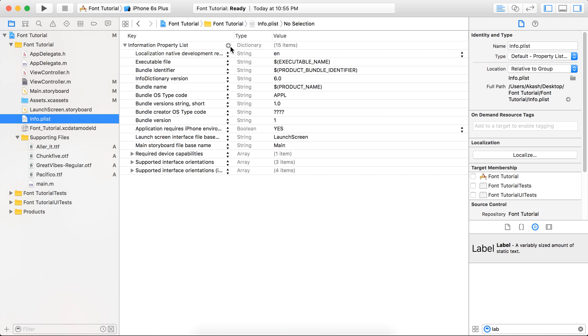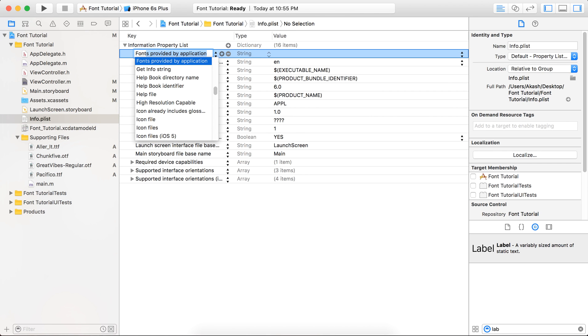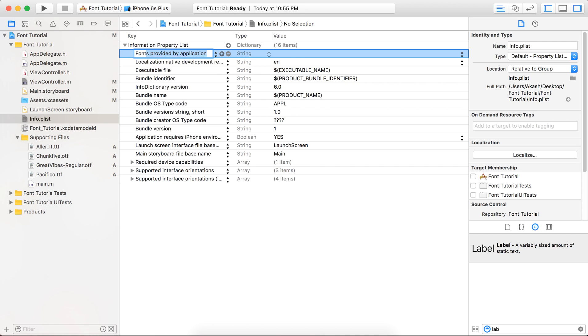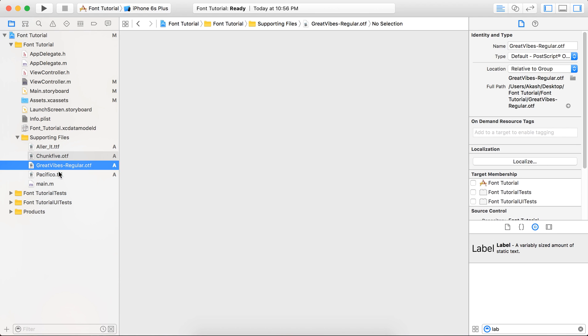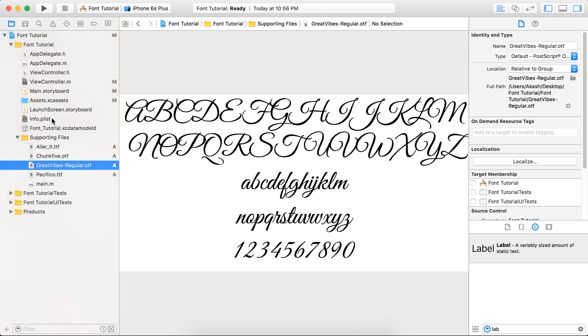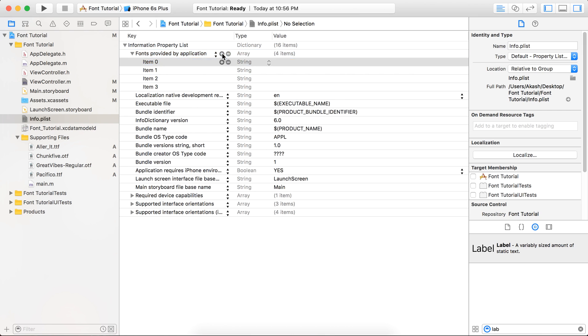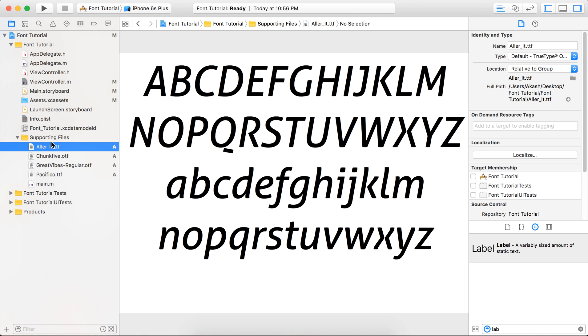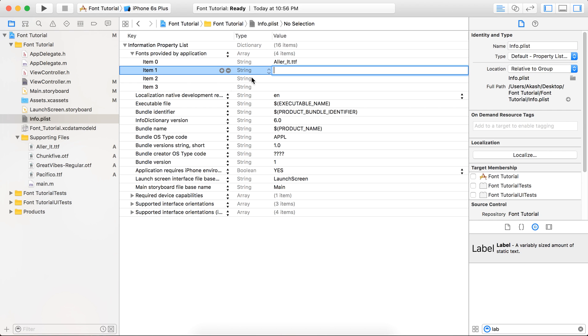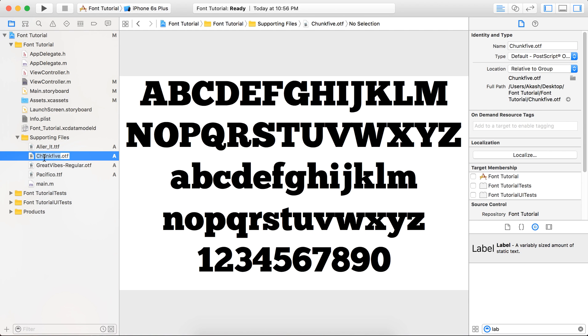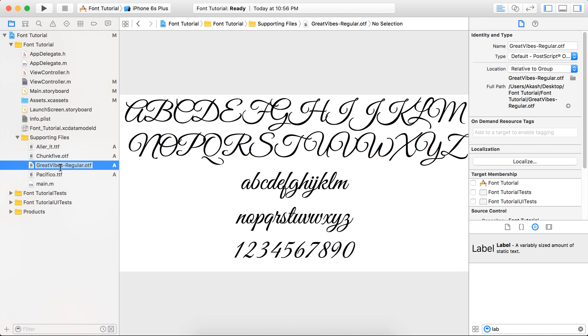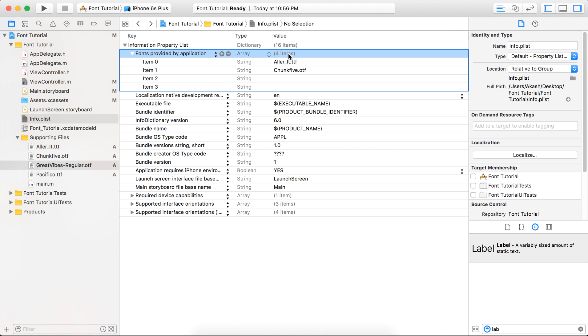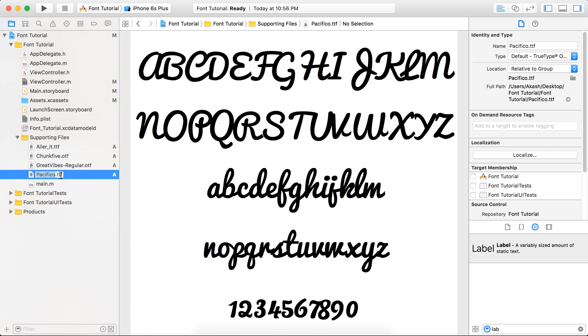Now in the plist file, I am going to import one more property for font - that will be Fonts Provided by Application. Okay, it will automatically take an array, and inside that array we are going to add items. Here we have four fonts, so we are going to add four items in that array. So here we are. Now just copy this whole name with the format TTF or OTF in the item string. Okay, again I'm just copying it and pasting it in the plist file. So there's not a big deal about that.